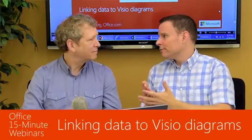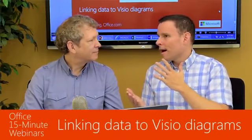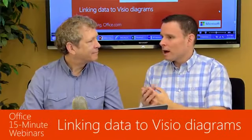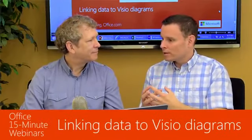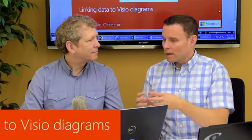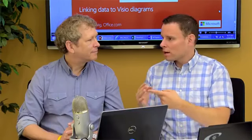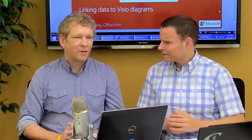So, Steve, I have a question. I use Visio all the time. I make org charts, flow charts, but you're telling me now I can put data inside these diagrams?